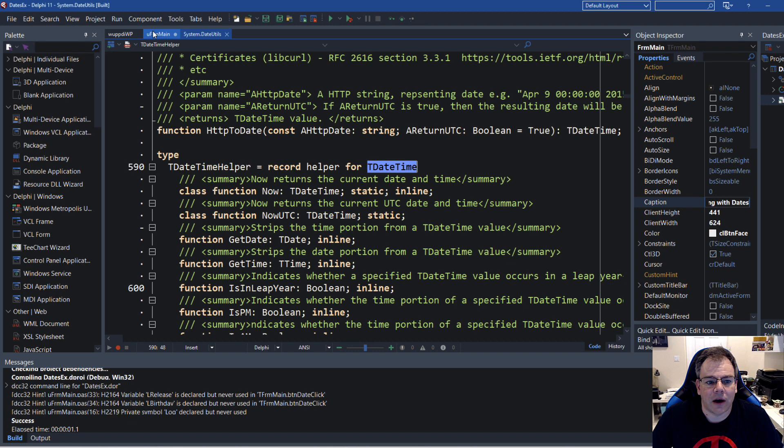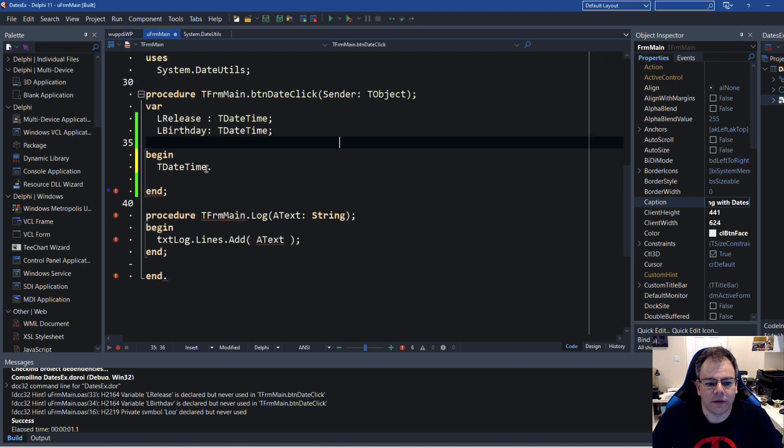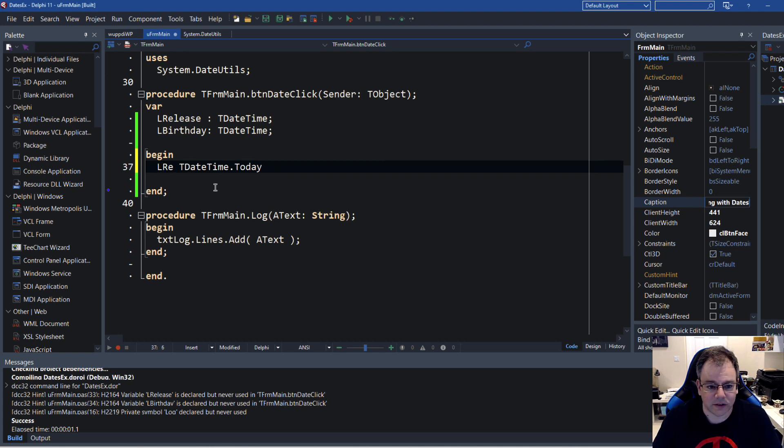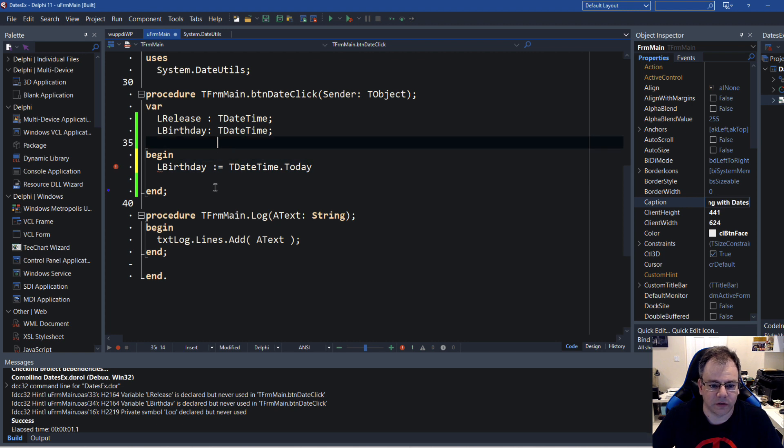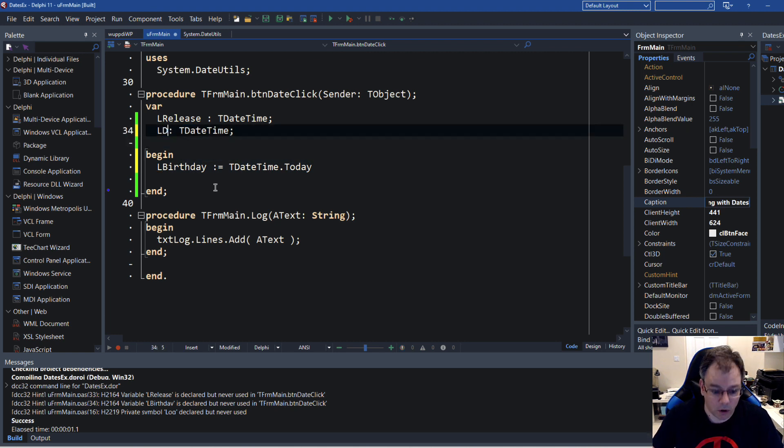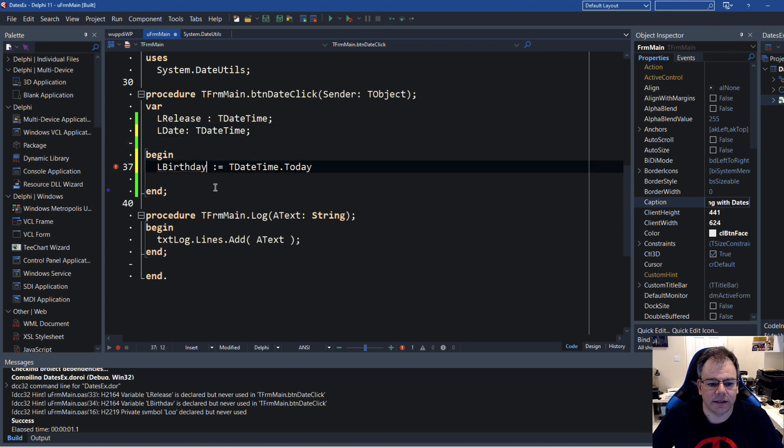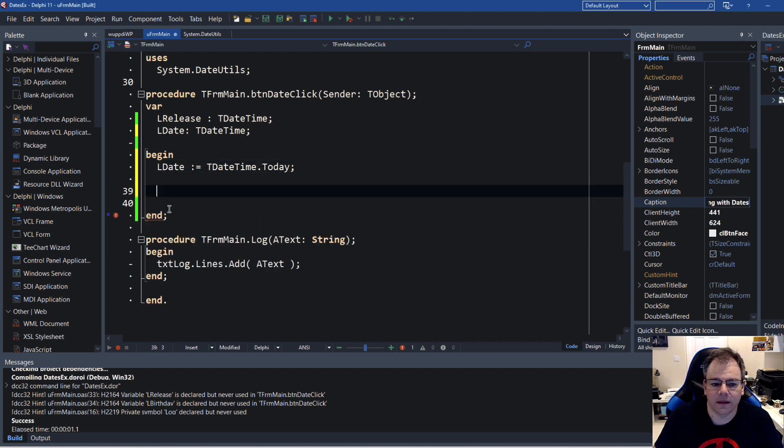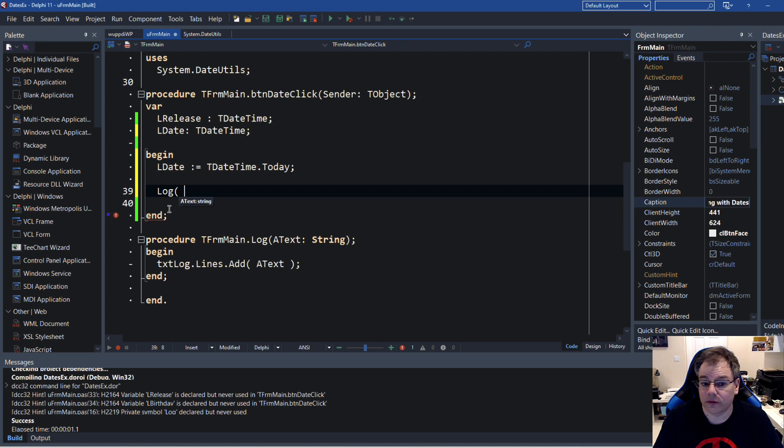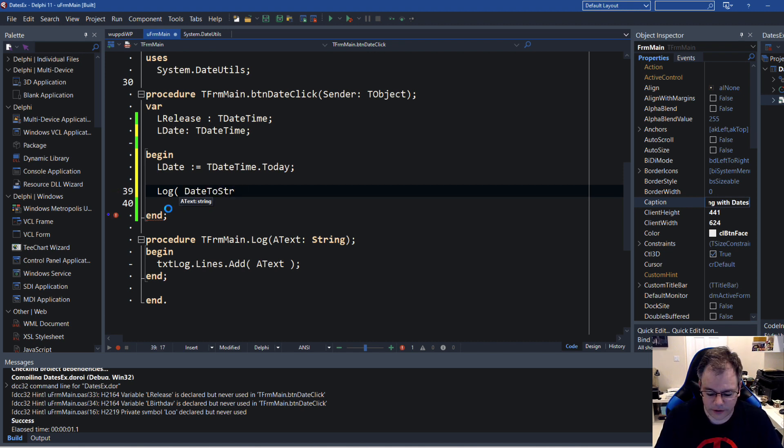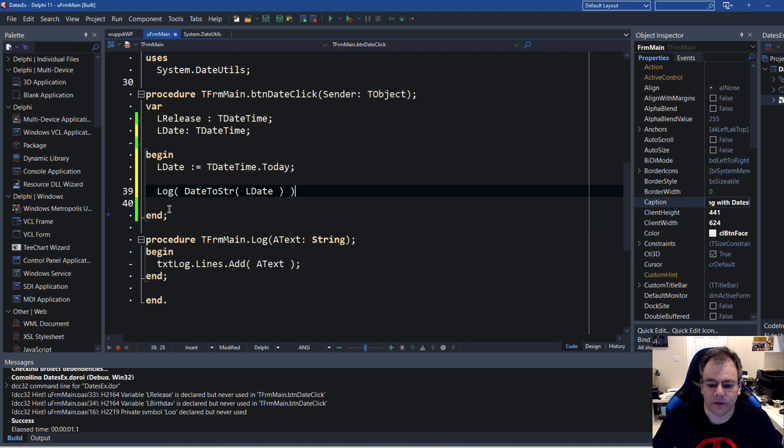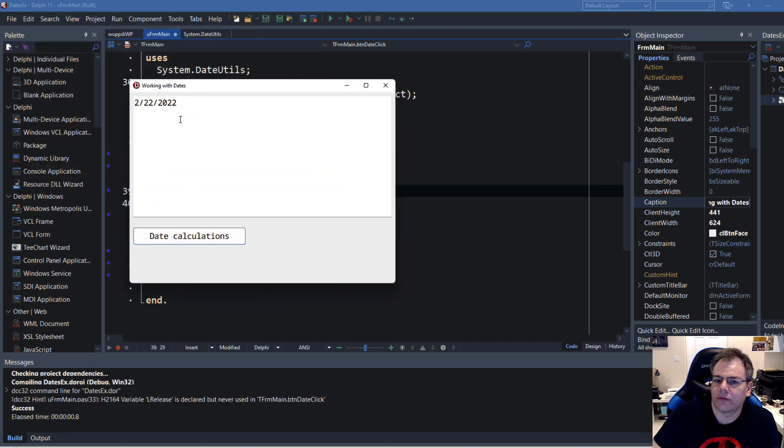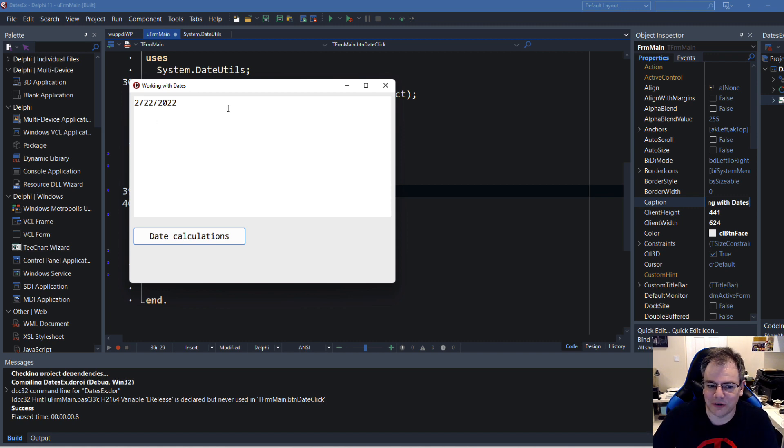So now to get the date or today, we can simply write TDateTime.Today. So you can say LDate TDateTime.Today. And in order to log it we need of course a string, so we could do now DateToString and then LDate. This is how we did it last time. So let's run it.